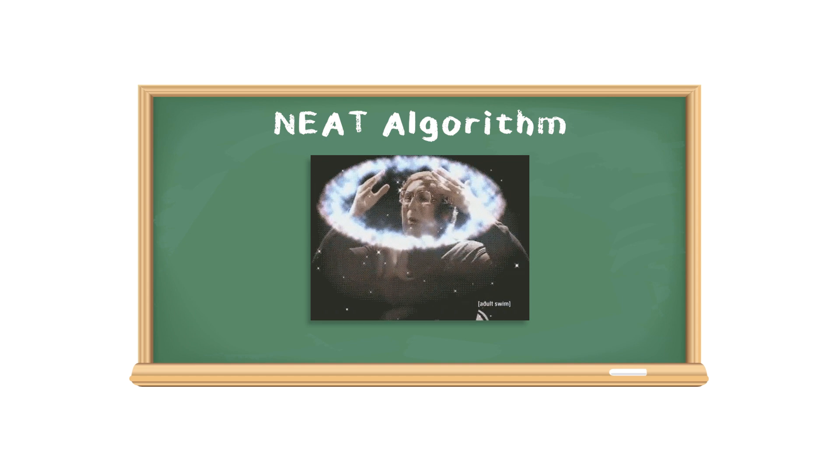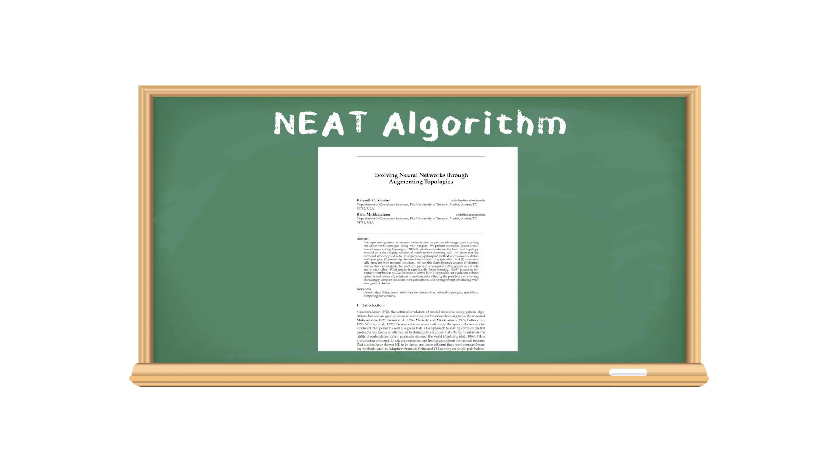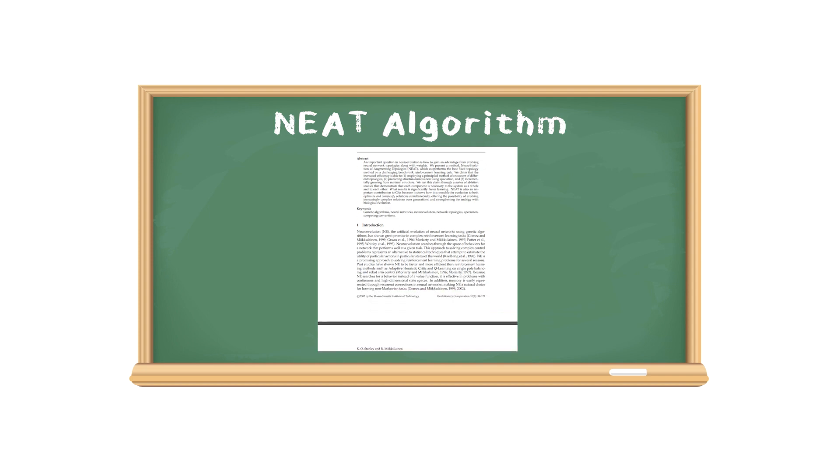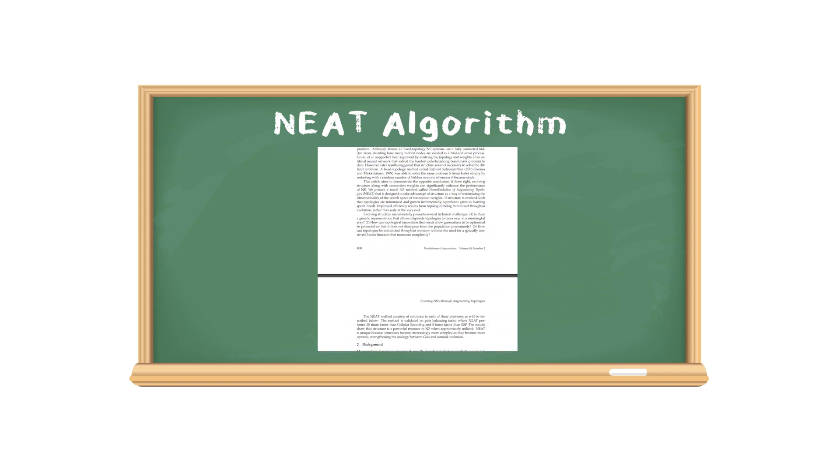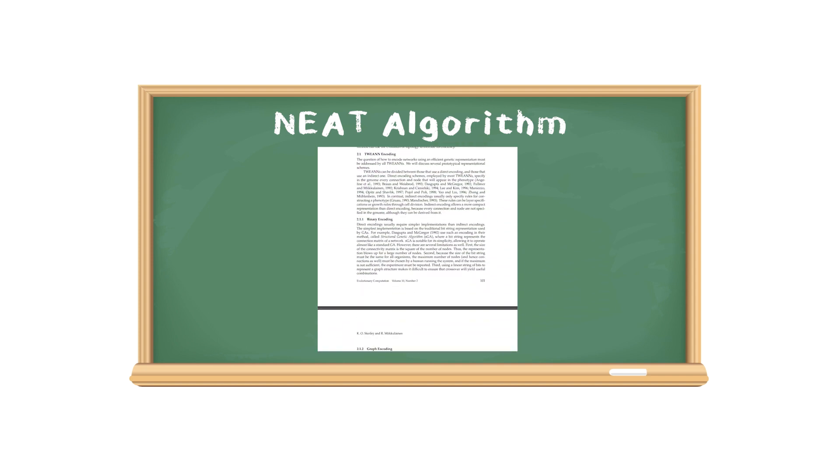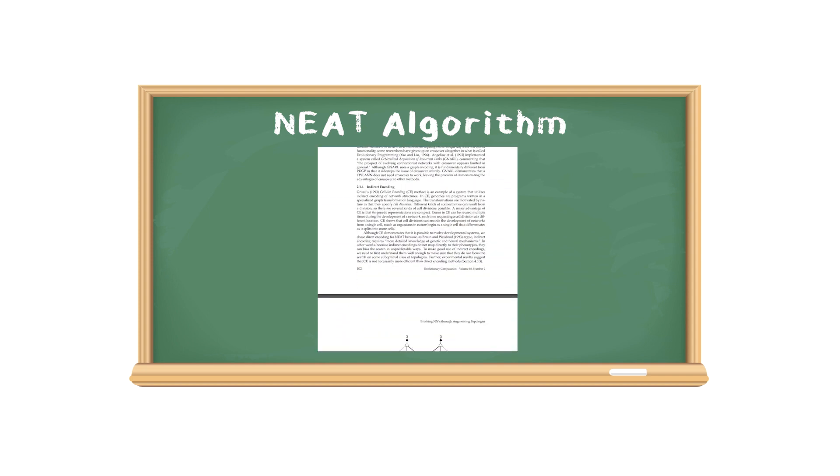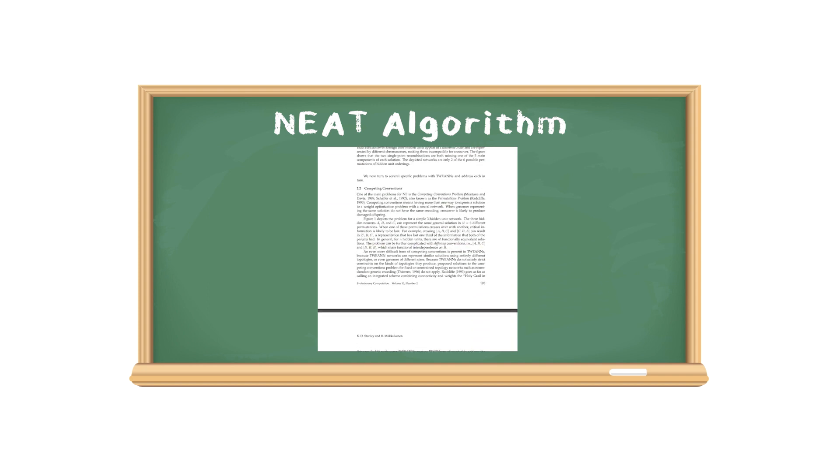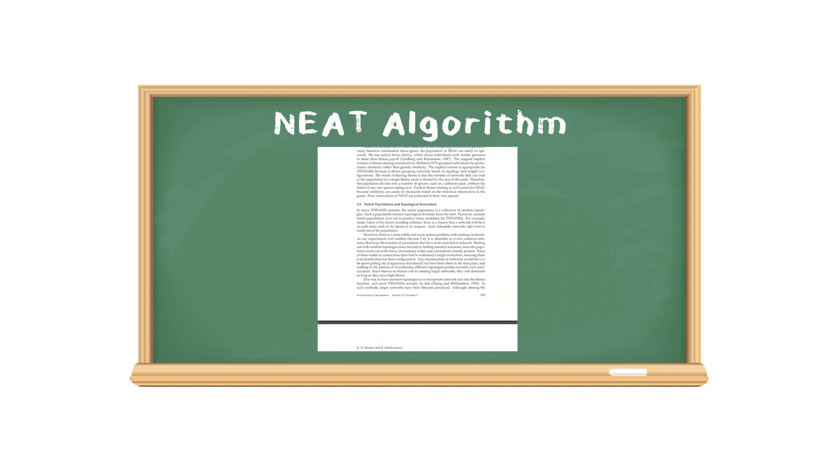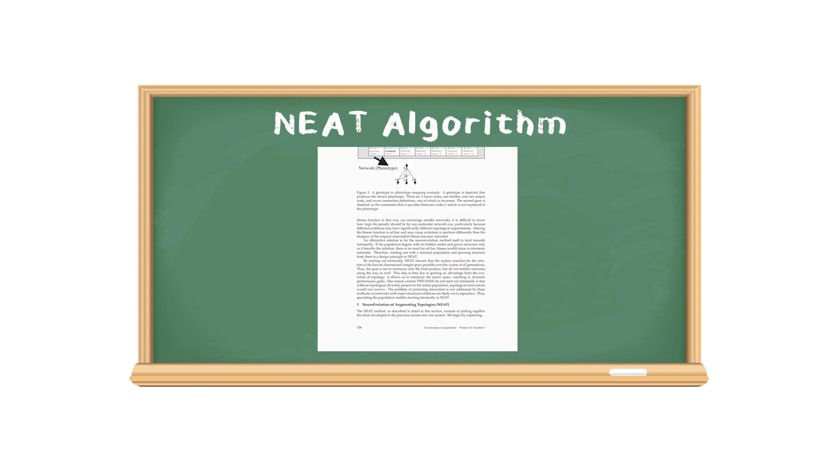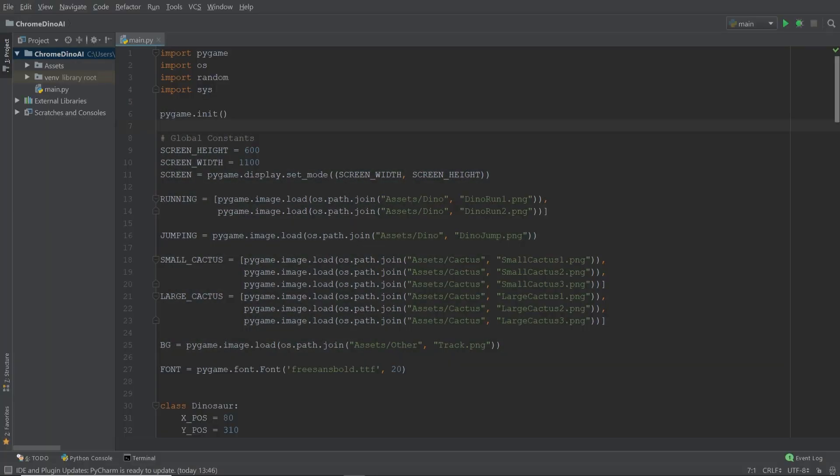If you want more detail on the NEAT algorithm and how the processes of reproduction and mutation work, I'll be leaving a link to the original paper down in the description below. So now let's jump into the editor and carry on from where we left off last episode.